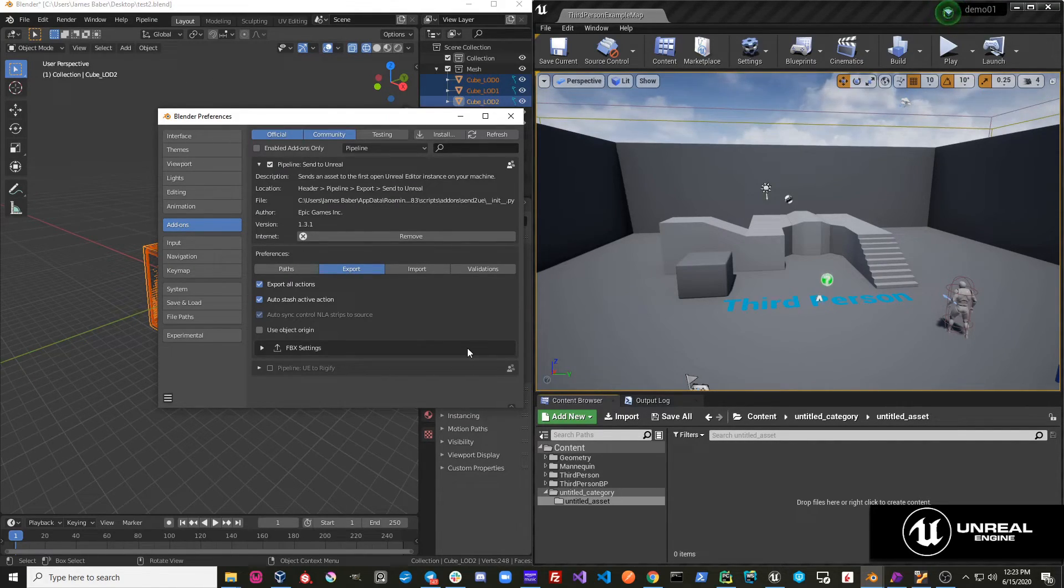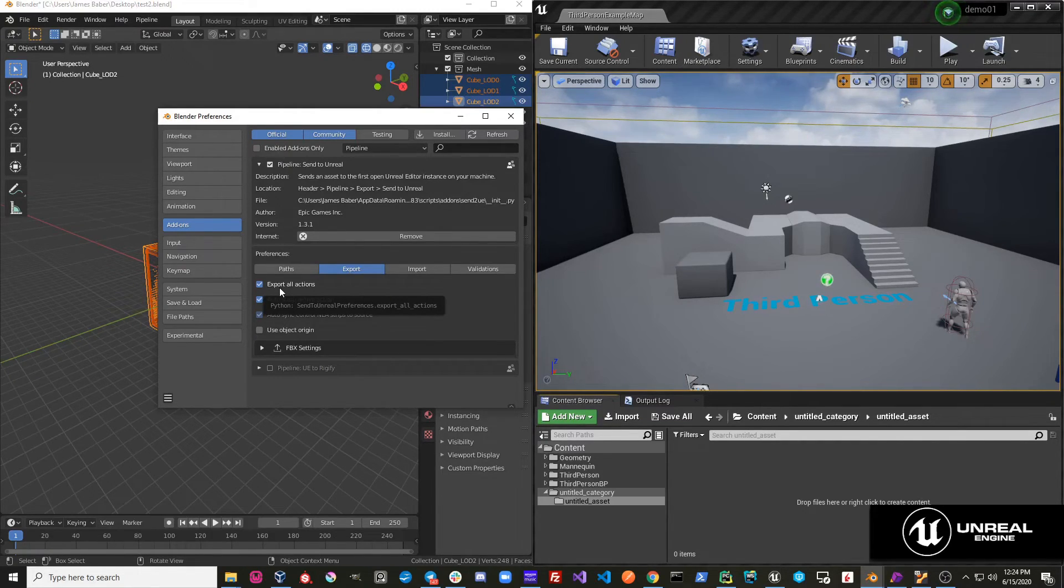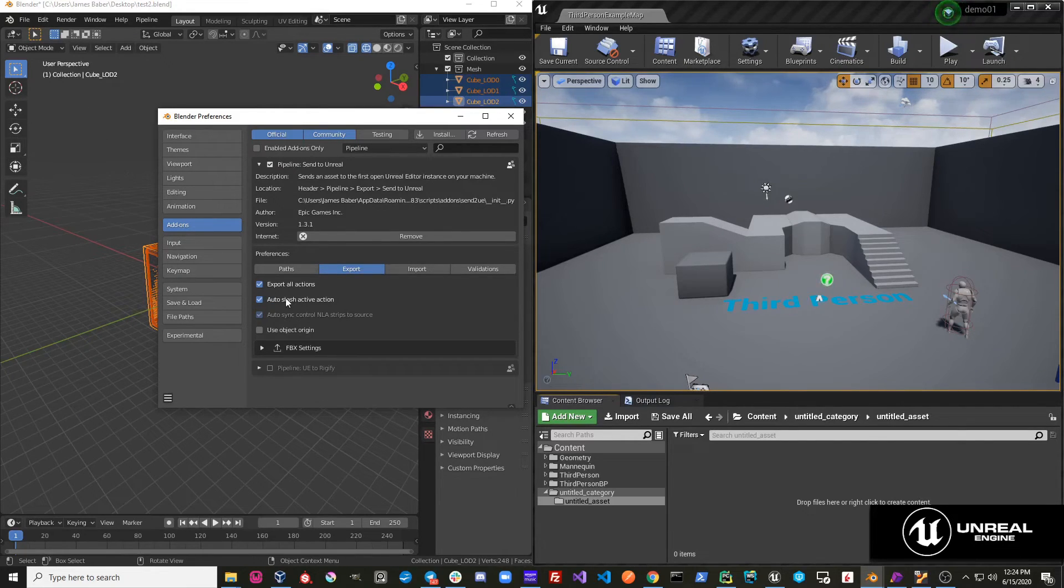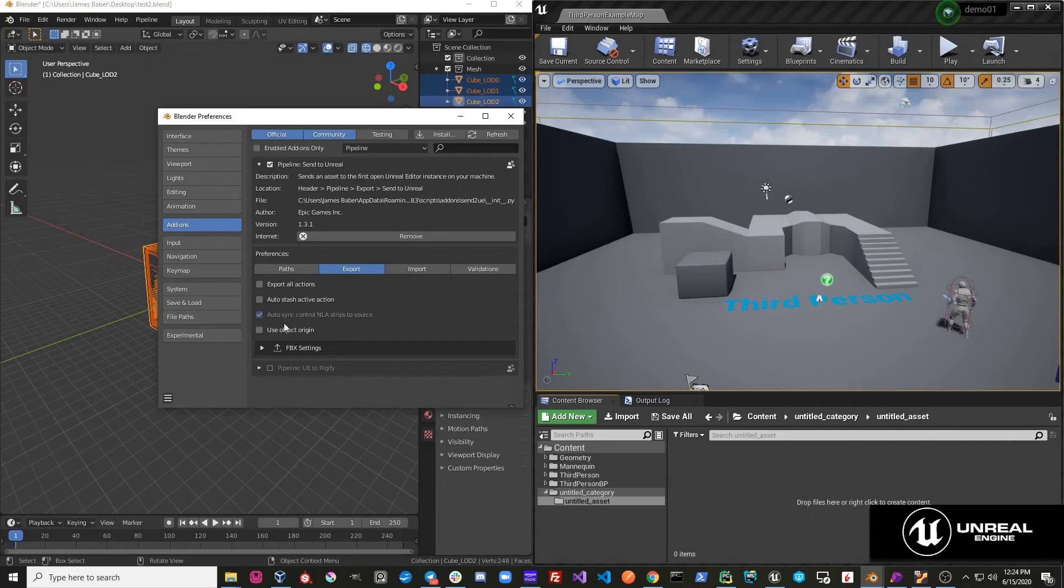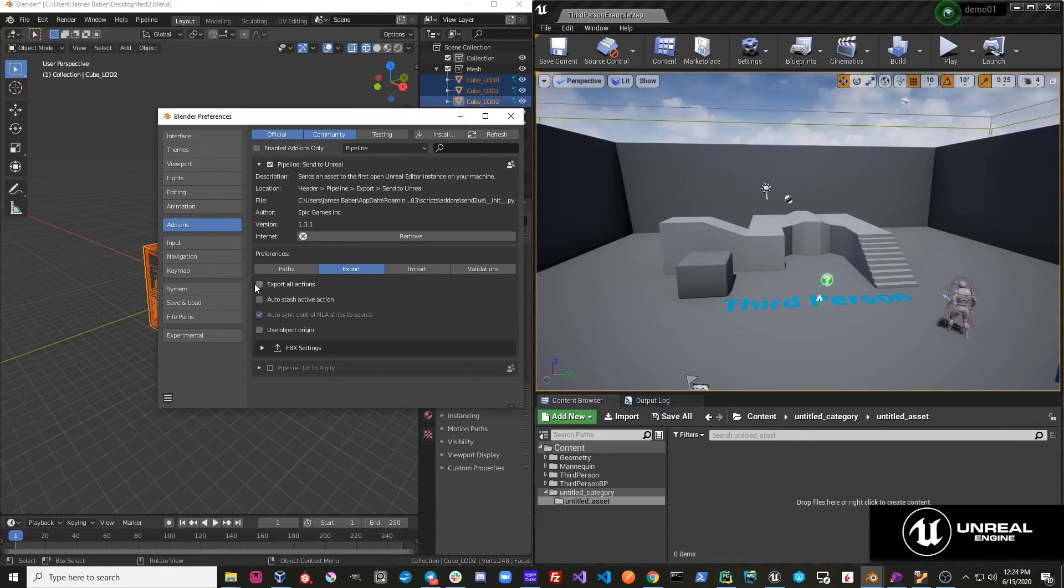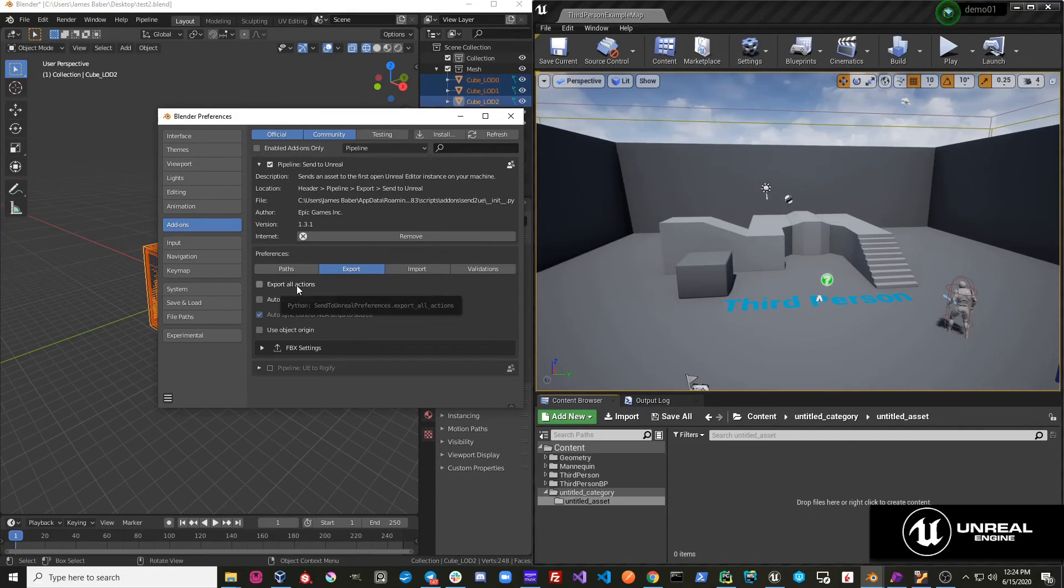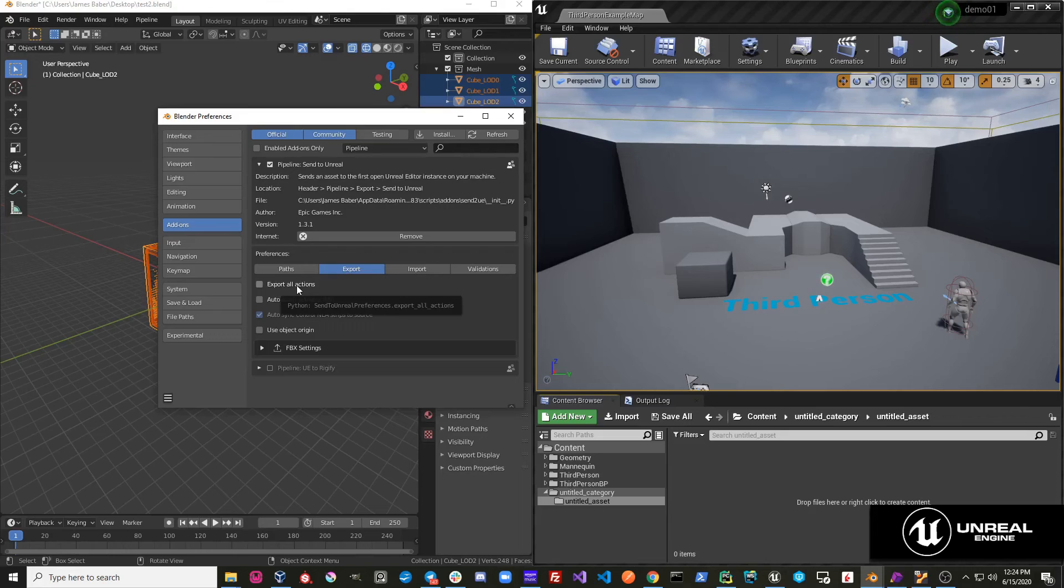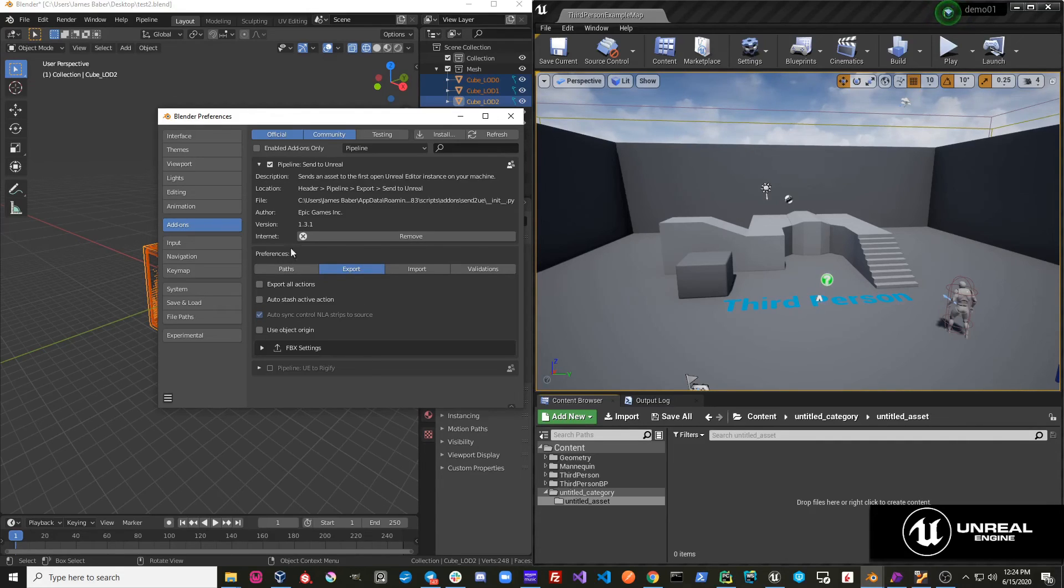One thing to note is that the settings that you modify here will persist across Blender sessions. So whether you close Blender or you open a new file, the settings will stay how you modified them. So if these were unchecked and you opened a new Blender file, they would stay unchecked. If you save your Blender file, then this data gets written into the scene file. And when that file is loaded again, it loads in whatever that was that was saved. And so your information will also be saved into Blend files as well, if that's how you use it.